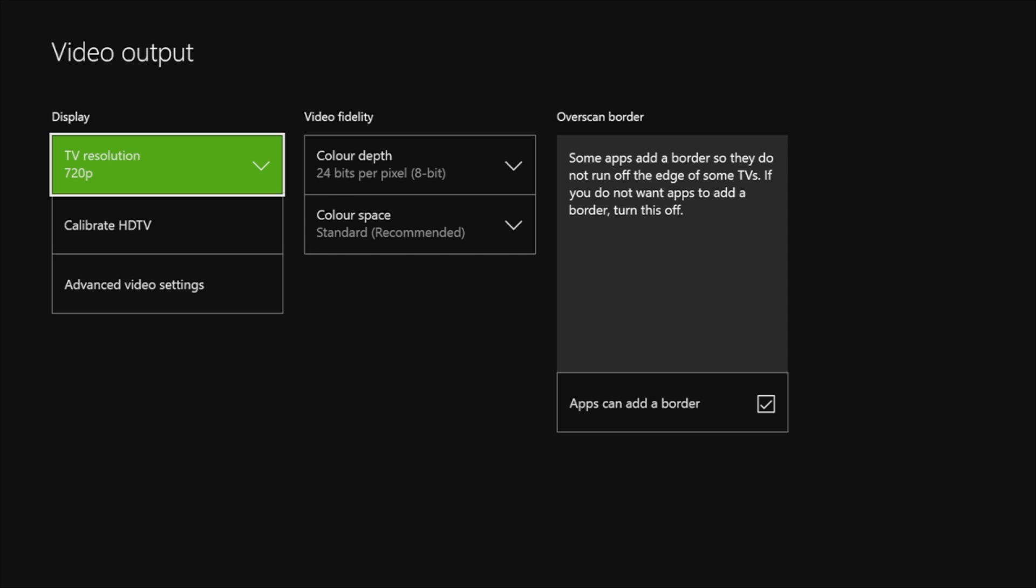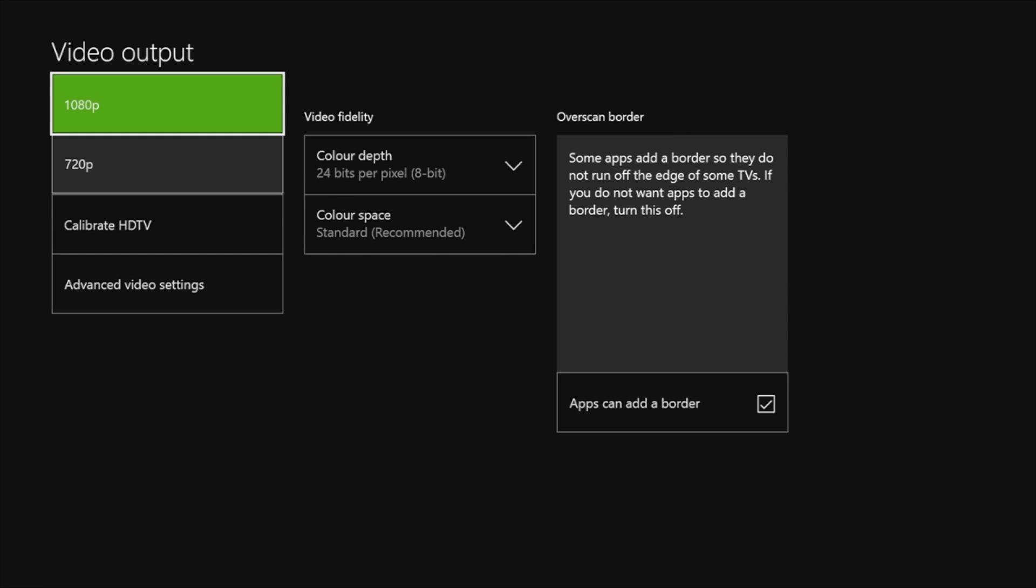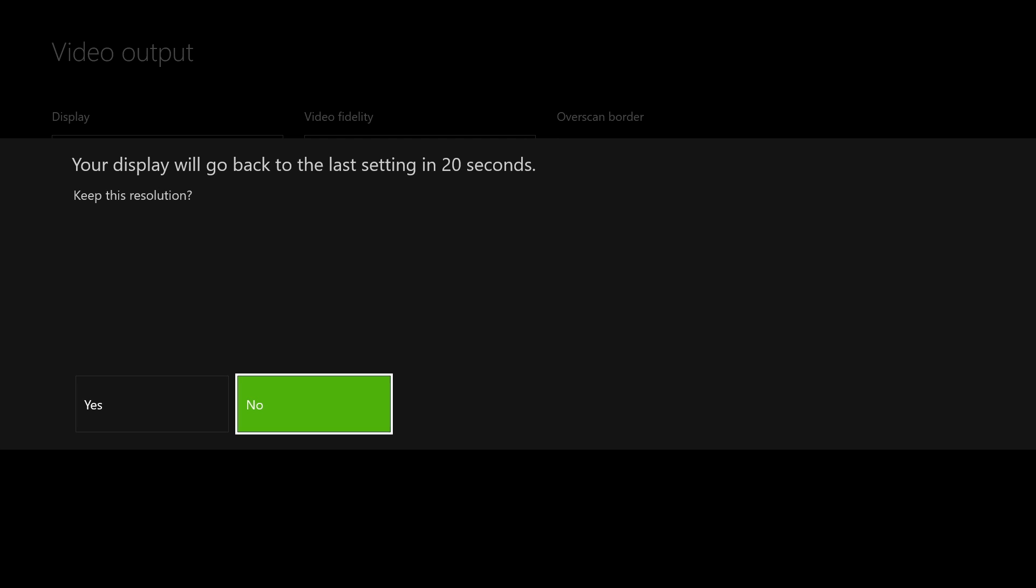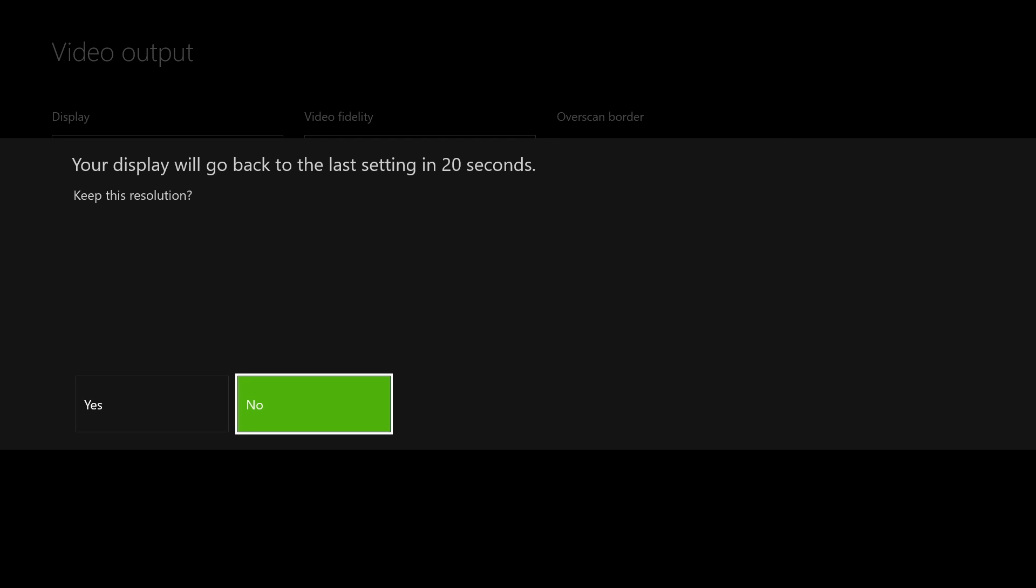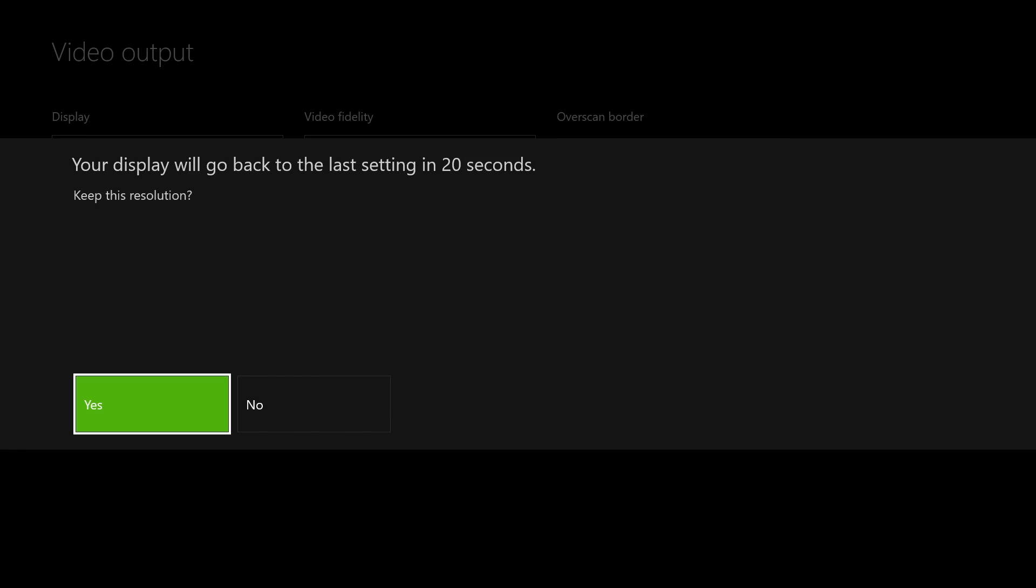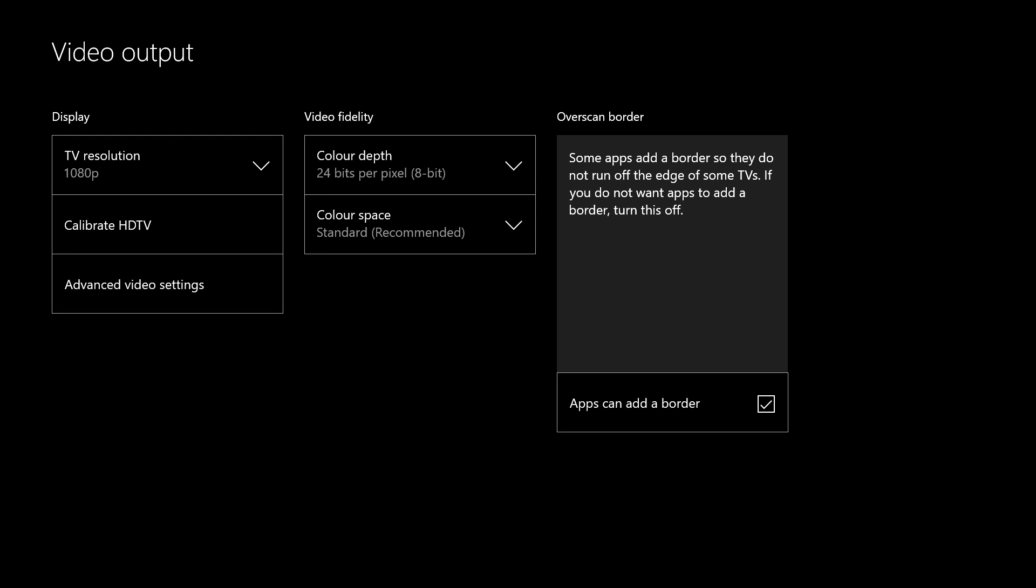The first thing you'll see is the TV resolution. This one is set to 720p, but you want to change it to 1080p. Your screen will go black and it will ask if you want to keep the new settings. Select yes.